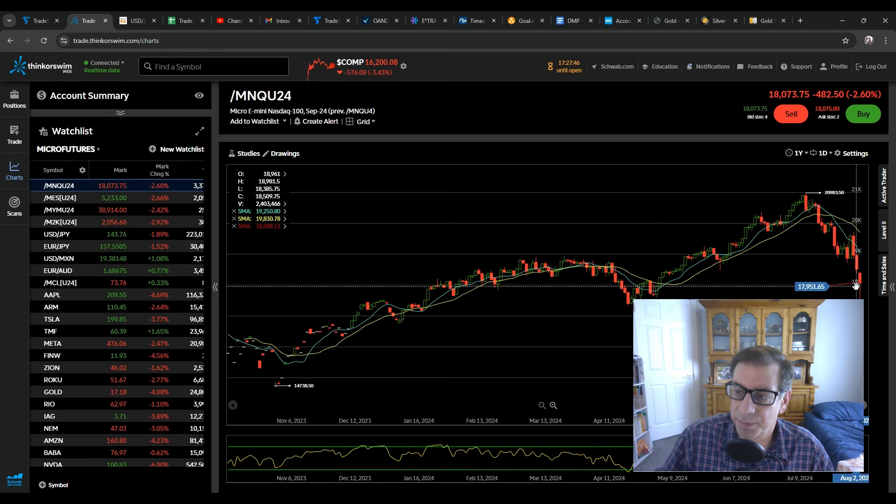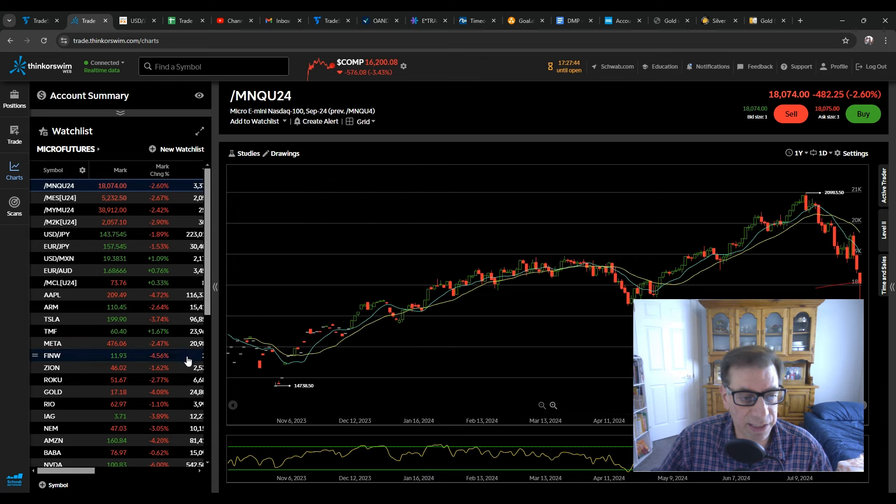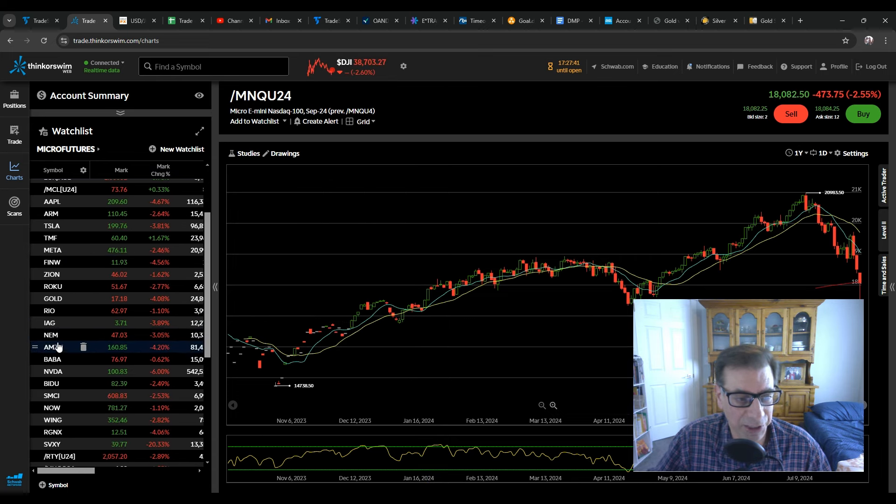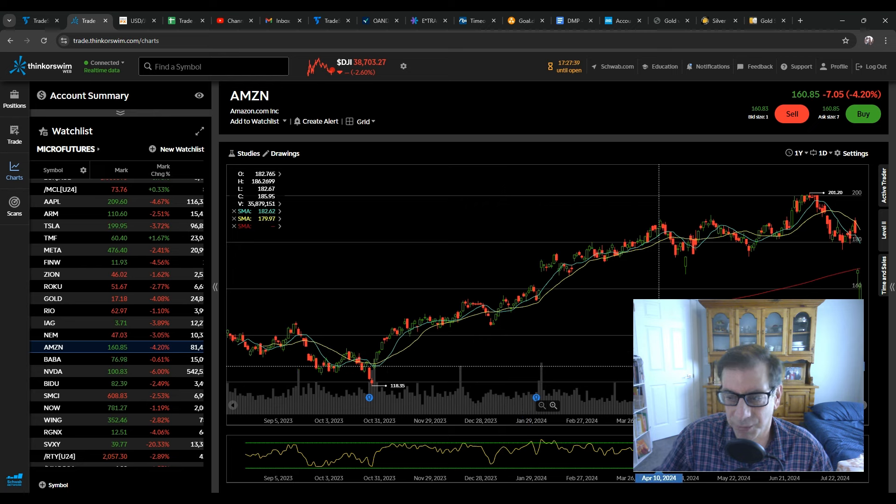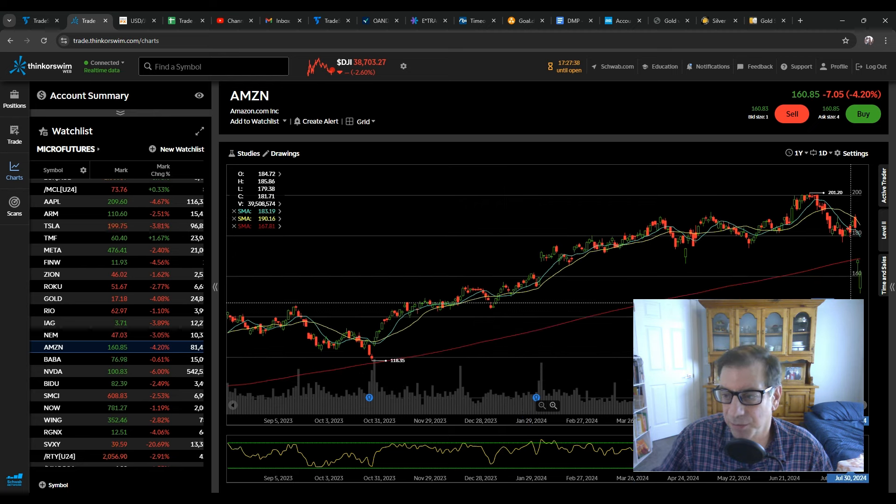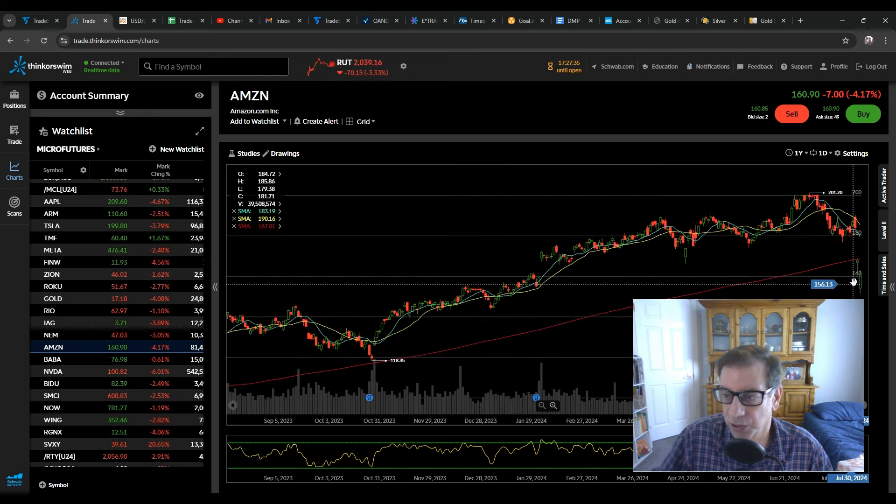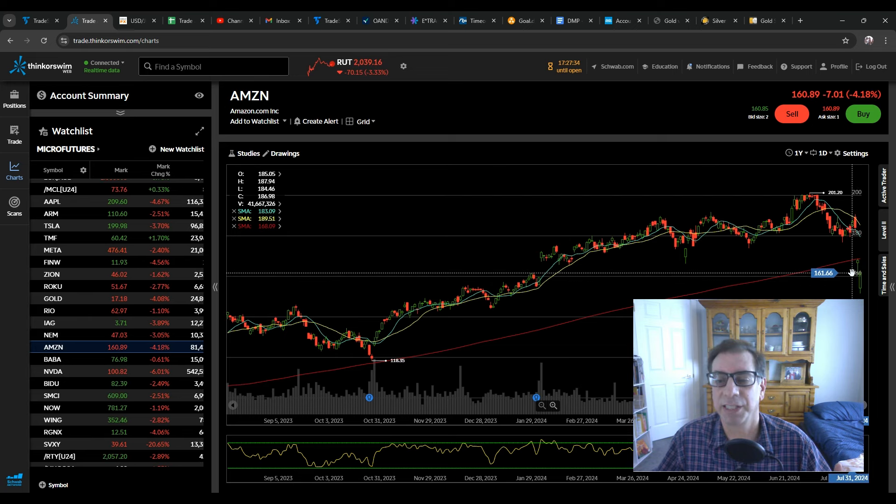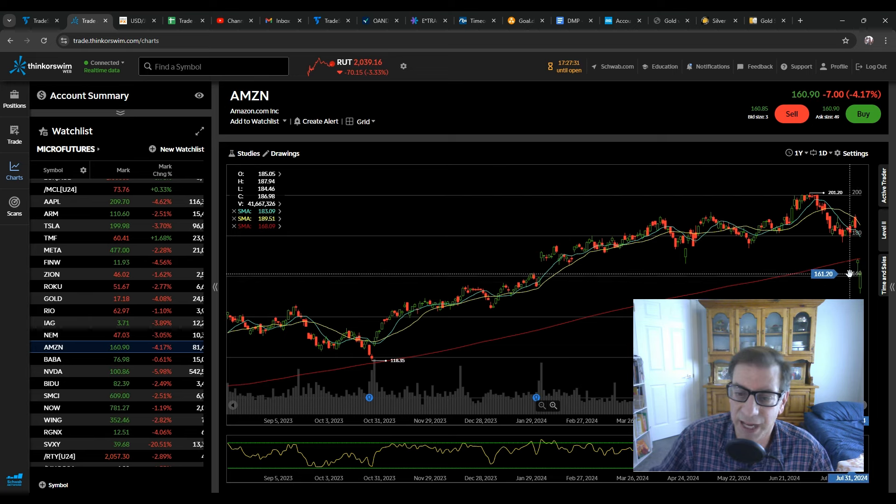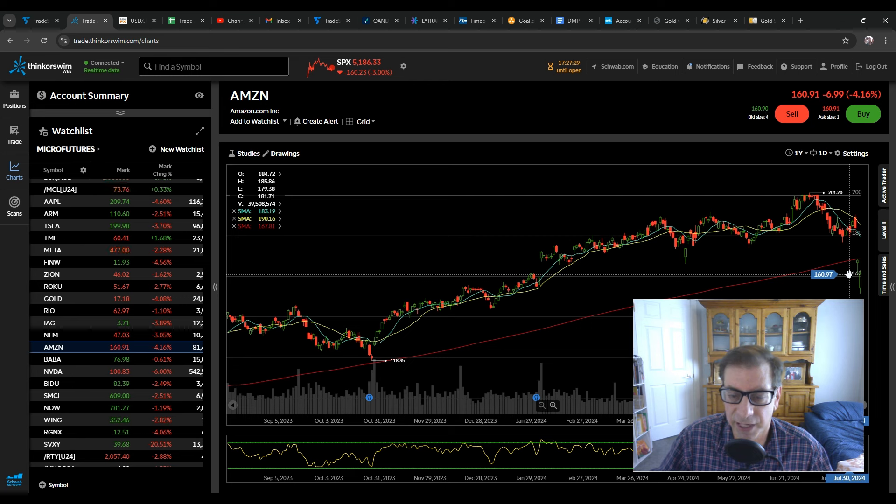But I did manage to buy a little bit of what I've been hoping to buy for a while. If you guys watch my channel, you know I wanted to get into Amazon. It opened right at 152, and I bought it there at the open. So I was happy about that. I've been wanting to get in, but for months I've been waiting for a dip, and I finally got it.